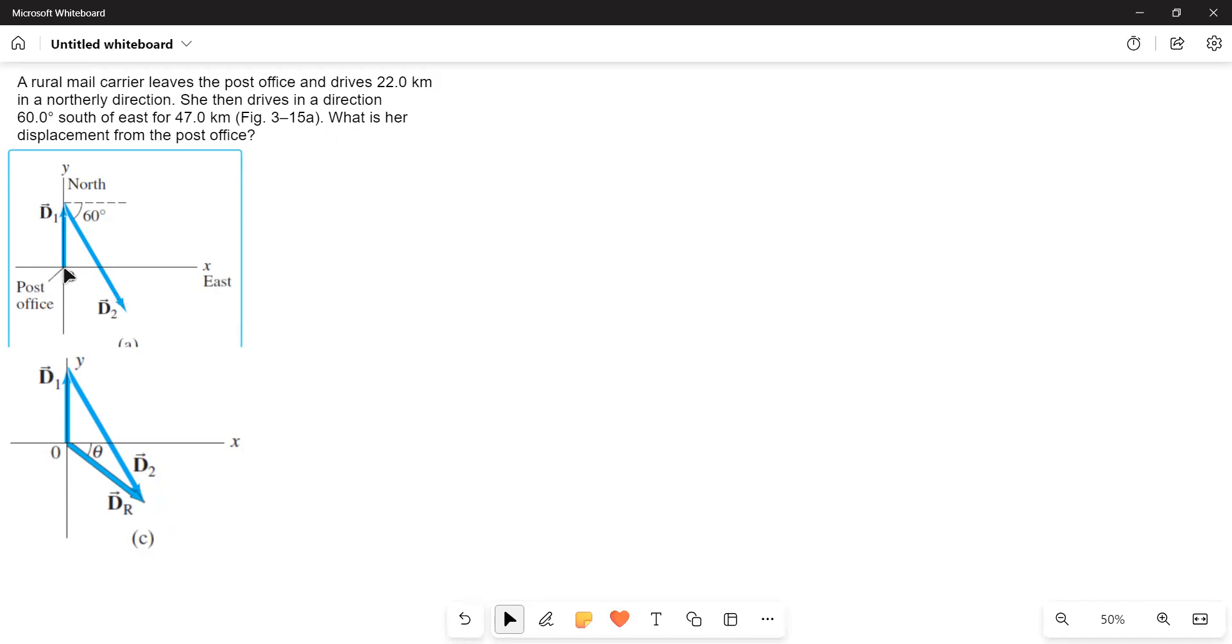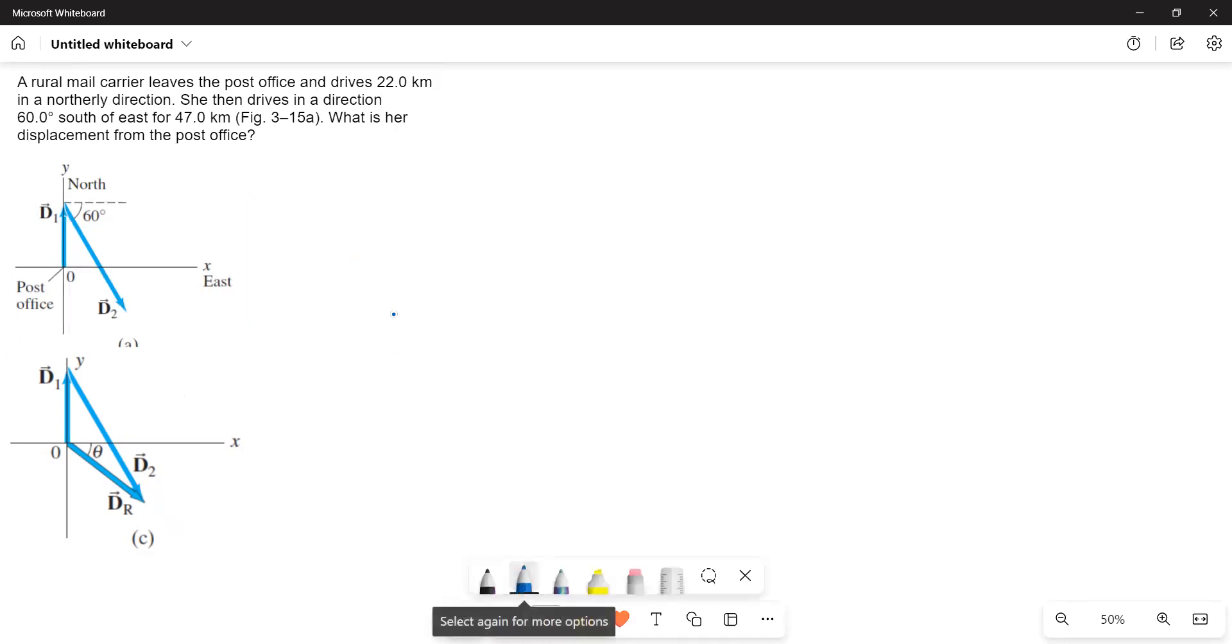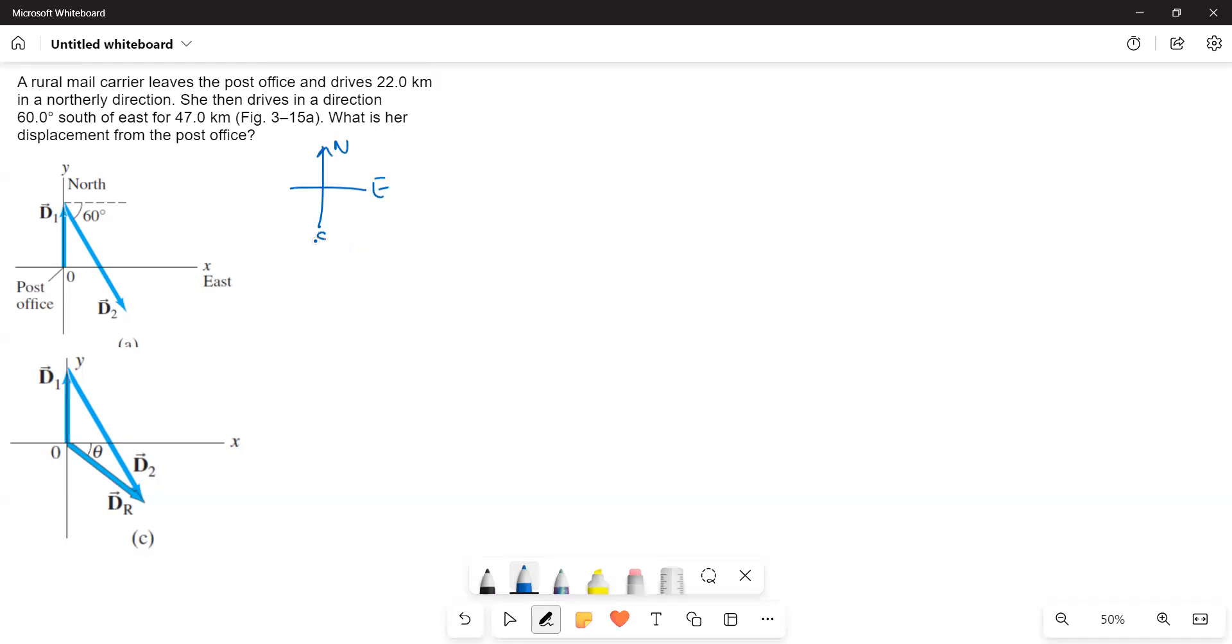Here the rural mail carrier is moving in the north direction. I will write the directions here. This is north and this is east and then this is south, this is west. And then the lady is going in the northward direction for 22 kilometers and afterwards she takes a 60 degree turn and then moves 47 kilometers.